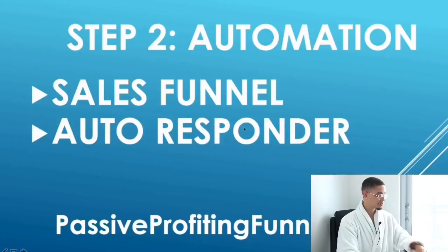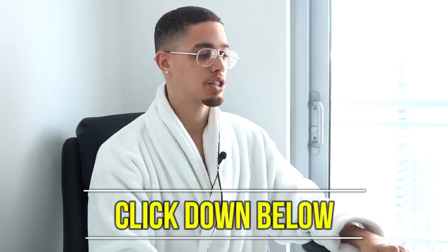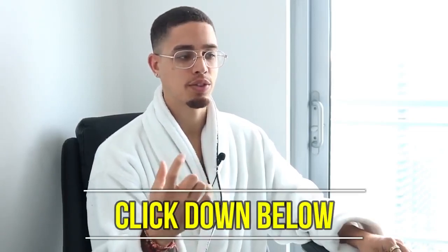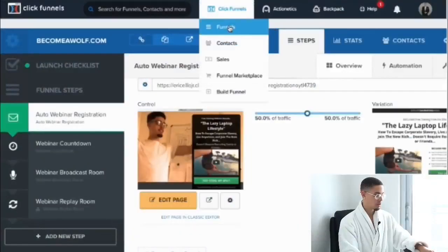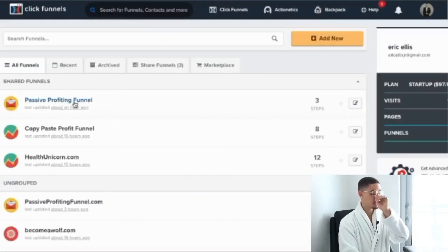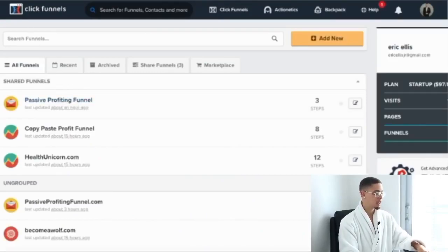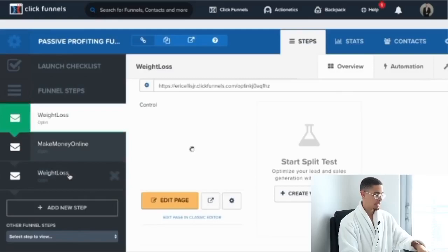You can go to passiveprofitfunnel.com or click the second link in the description to get access to this free template that I'm about to show you guys. As soon as you click that link it's going to give you immediate access to this template, and I'll go to my funnels now.